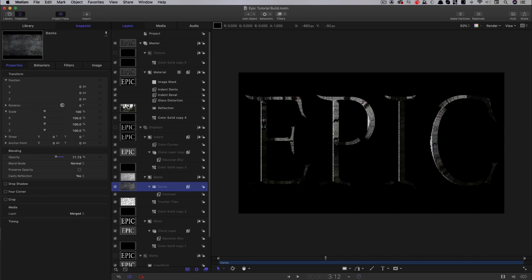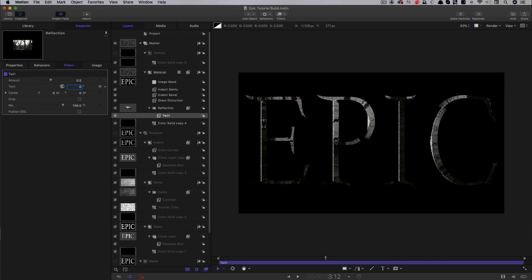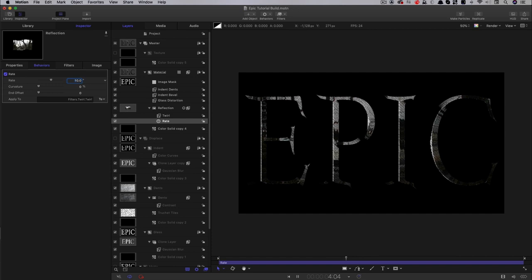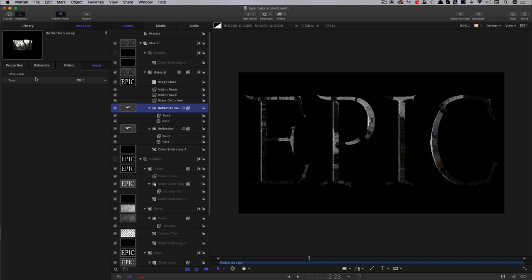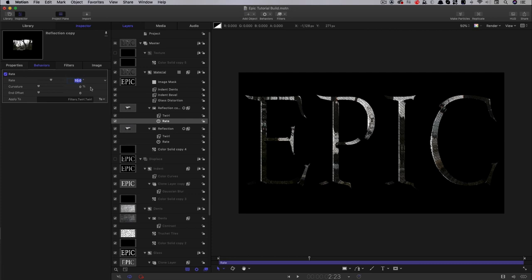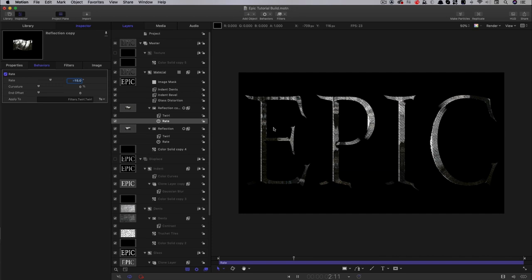Next, I want to animate the reflection texture. I'll select it, go to Filters > Distortion > Twirl, and add a rate behaviour with a rate of 10 so it swirls. Then I'll duplicate that layer, set both layers' blend mode to add, and give the second one a rate of negative 15 for the opposite direction. This creates nice swirling reflections. Depending on how matte we want the surface, we could add a blur — but I'll leave it for now.